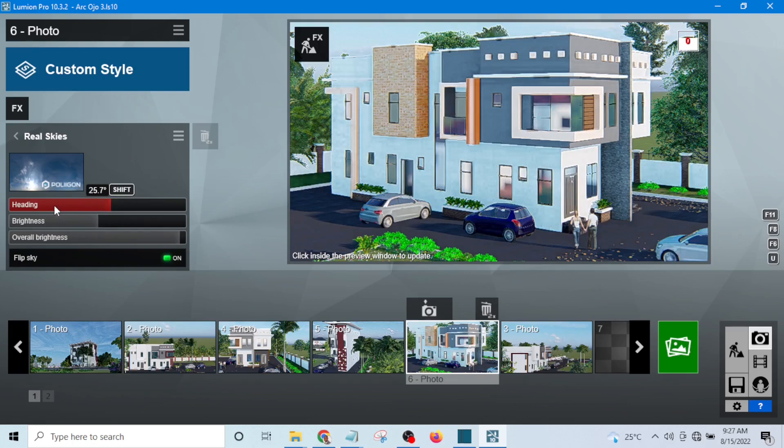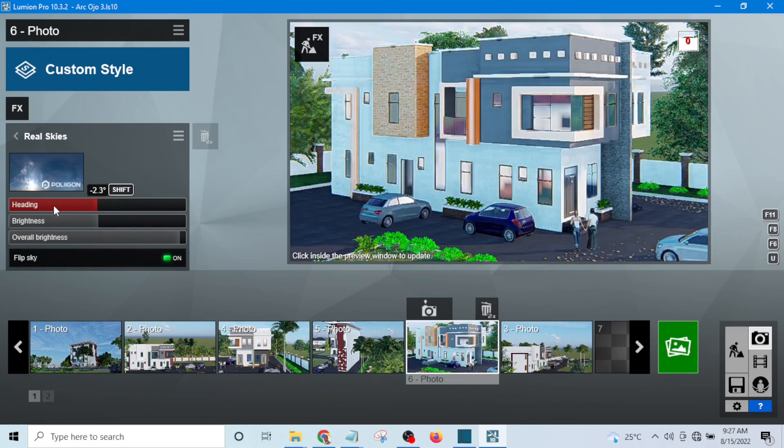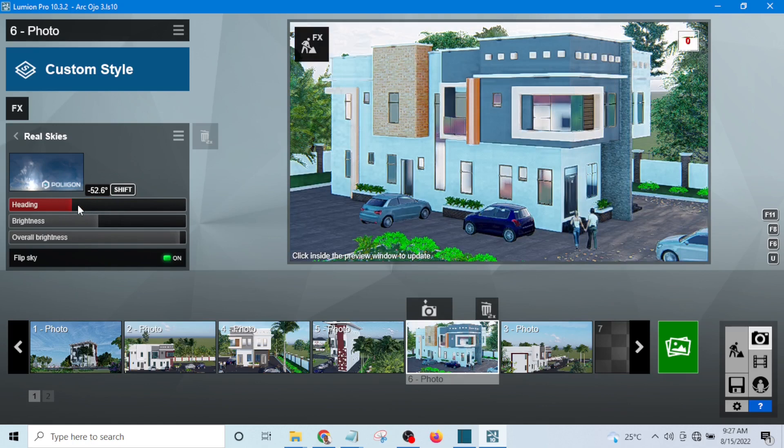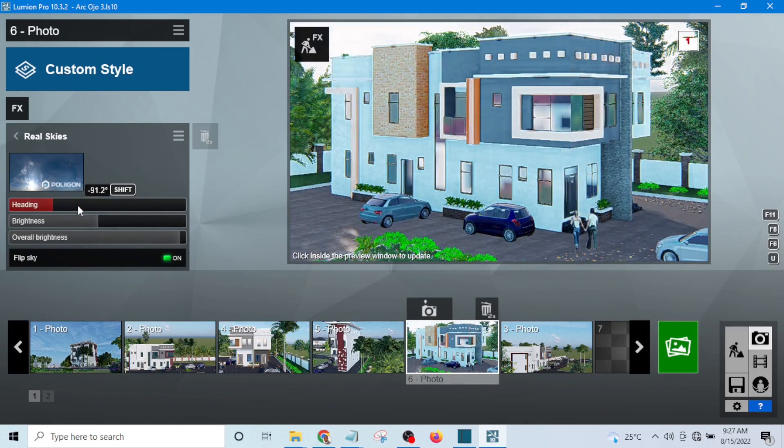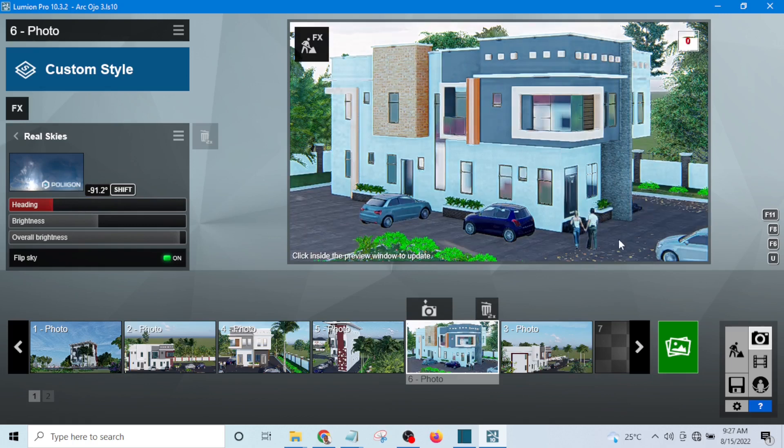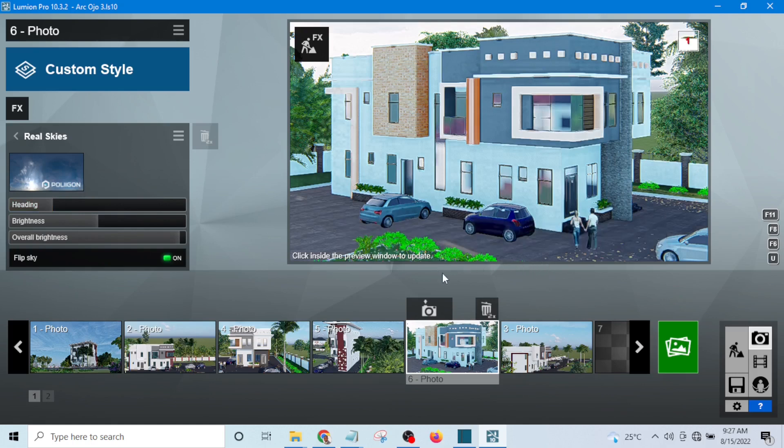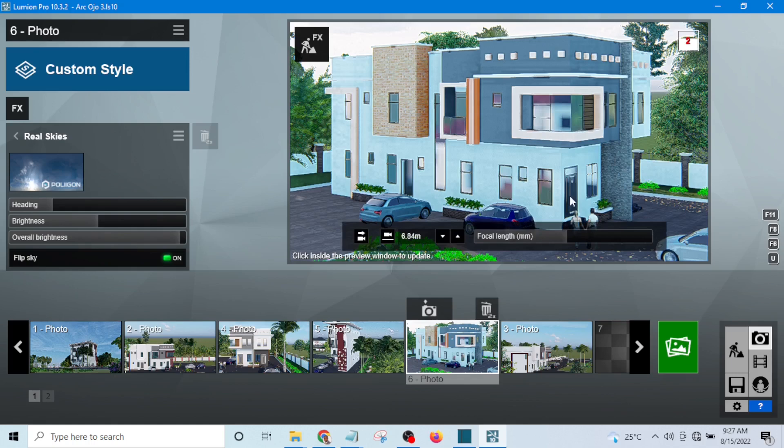What is going to happen if I move the sun to the back? Now you can see the sun has gone to the back of the building. The beauty of the rendering is not as sharp as before. Now if I go ahead and render this, it will not be as sharp as what I have before.